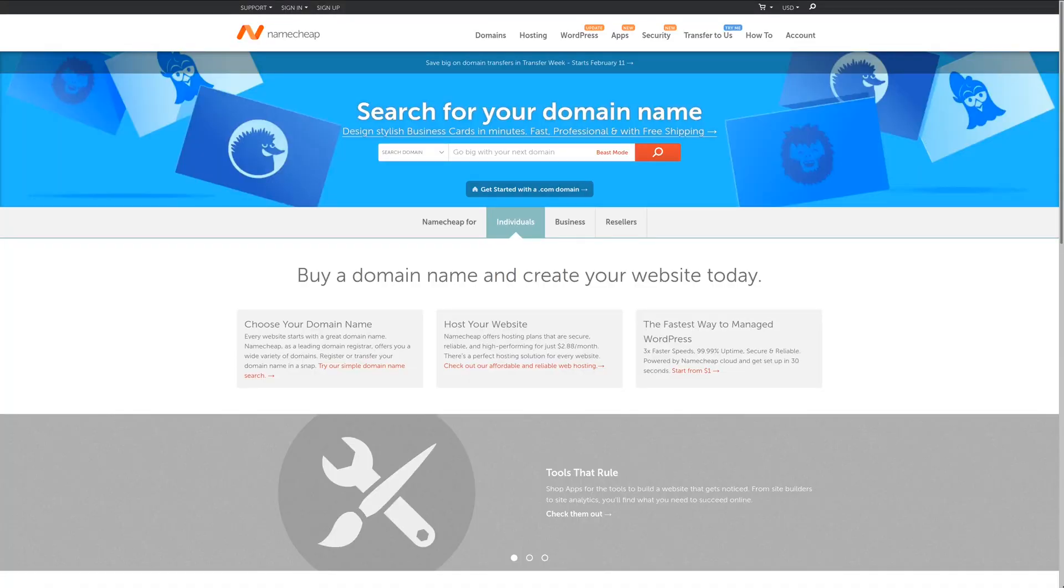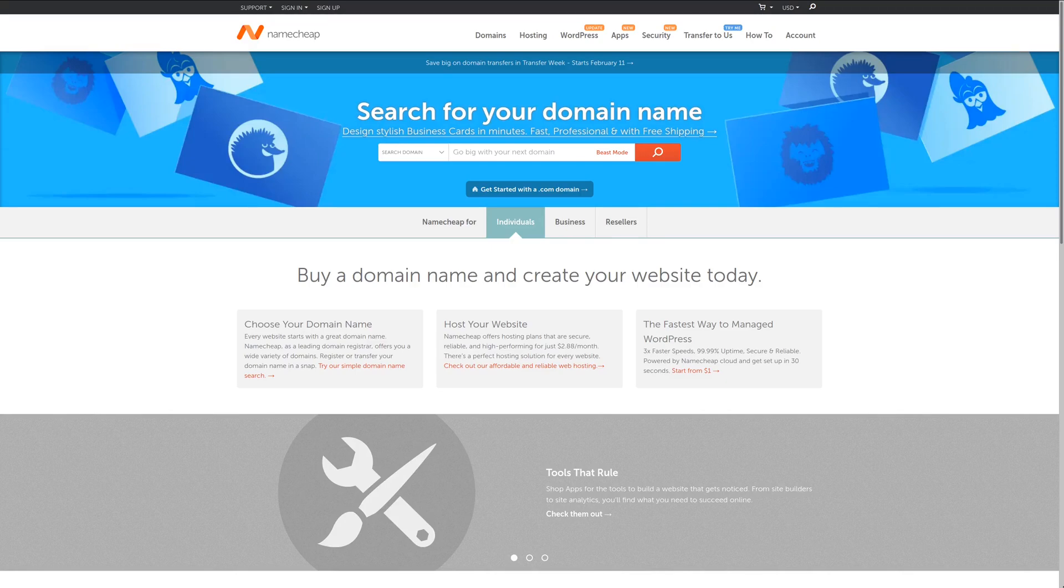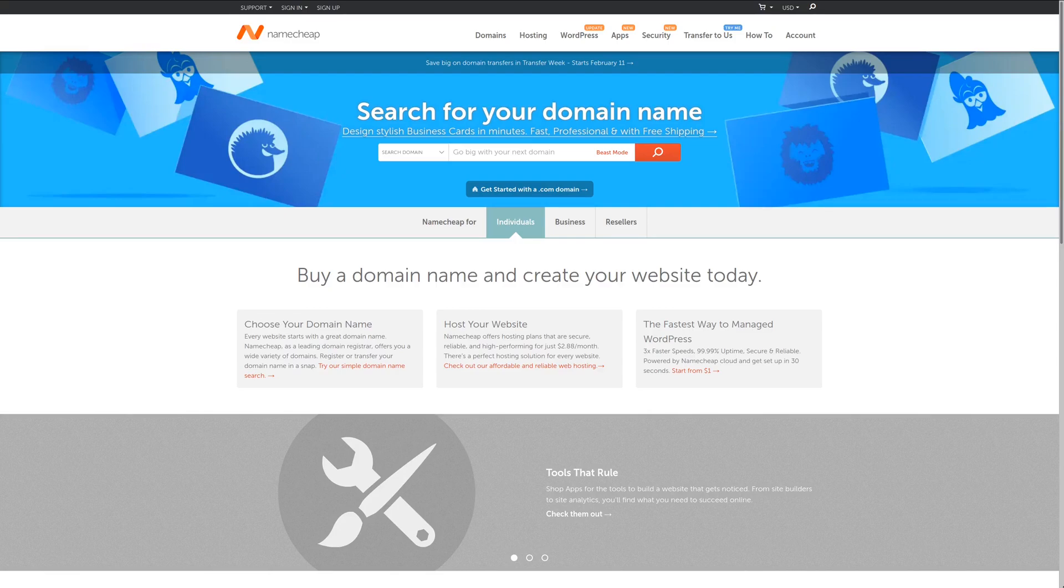For the best value in domain names, check out Namecheap, where you can get a domain for an entire year for less than $10. Plus, get WhoisGuard privacy protection for free. For more information, check out the affiliate link in the description area below.